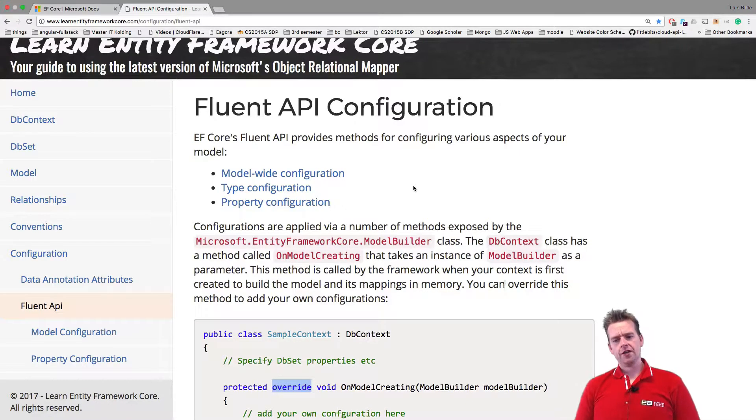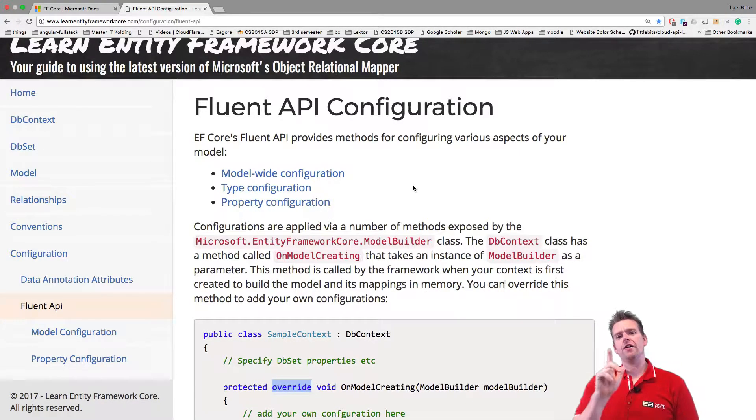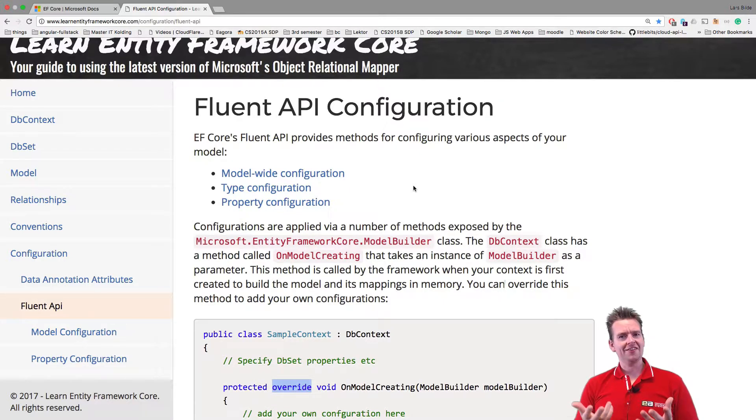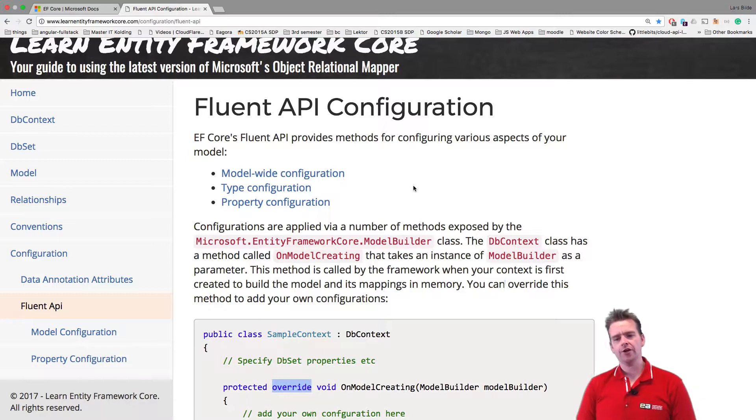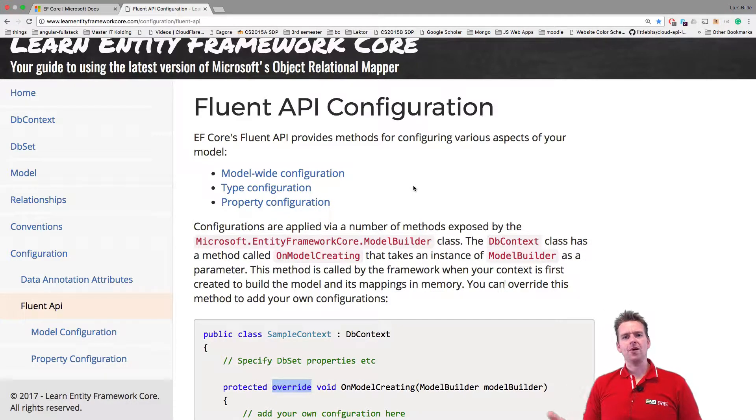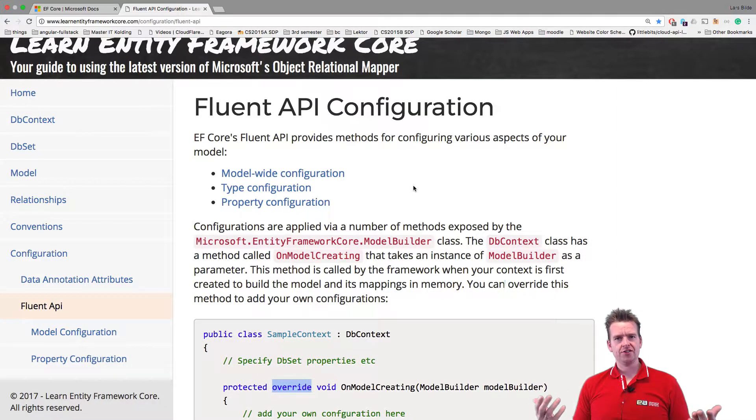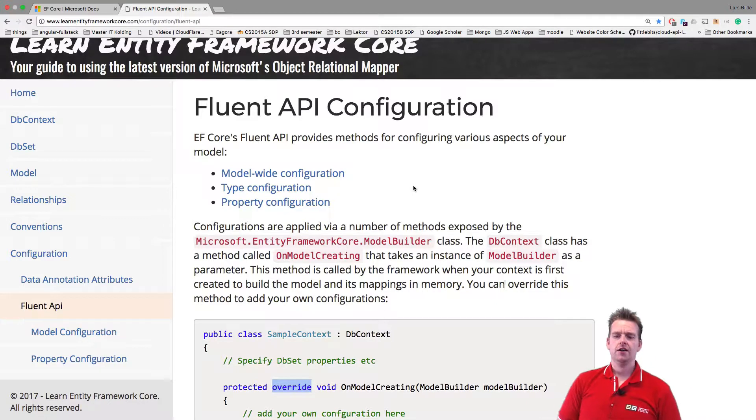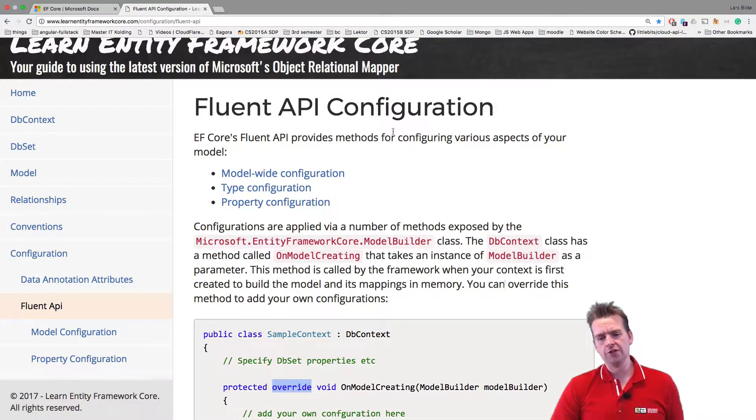We're going to do two things this lesson. I'm going to introduce you to the Fluent API, and we're going to make our first thing in the database, which is going to be a combined key. We're going to explain to the Entity Framework how it's going to bind the customer with the address using a combined key in our new CustomerAddress table. So let me show you what I mean.